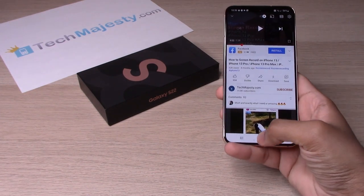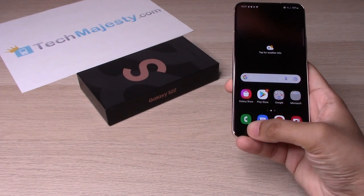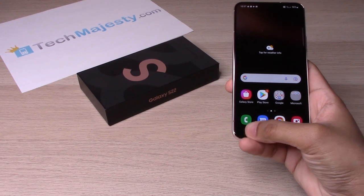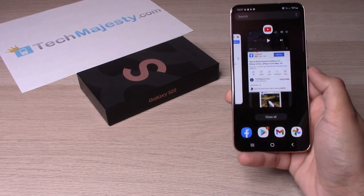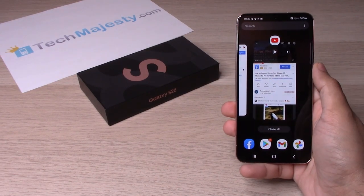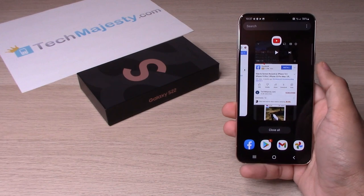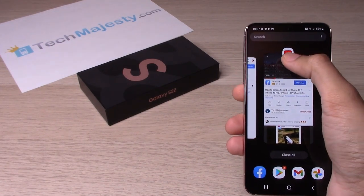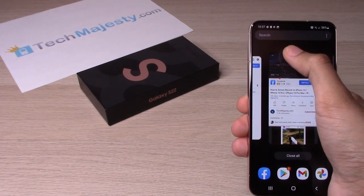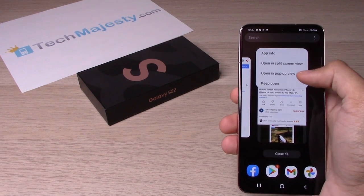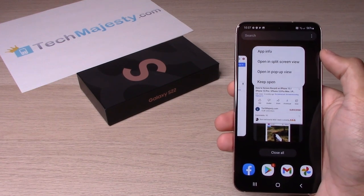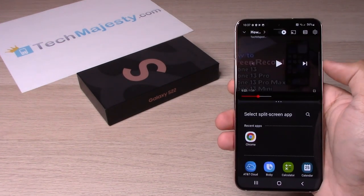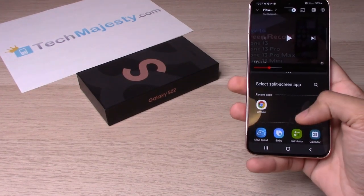After you have that one app open, go back to the home screen and click the little three lines here at the bottom left corner. You will see that app — YouTube in this example — open in the recents view. Hold YouTube at the top and a pop-up will open. Click on 'Open in split-screen view.'